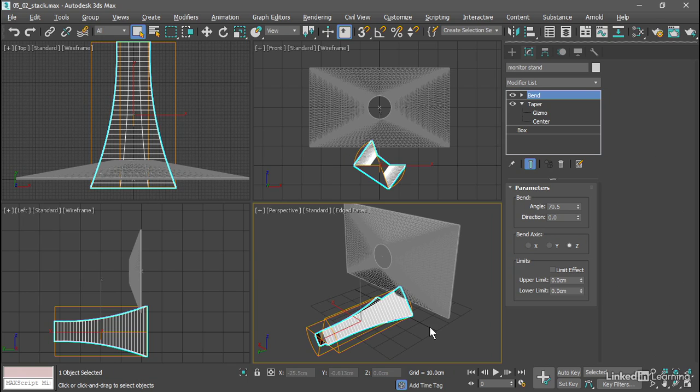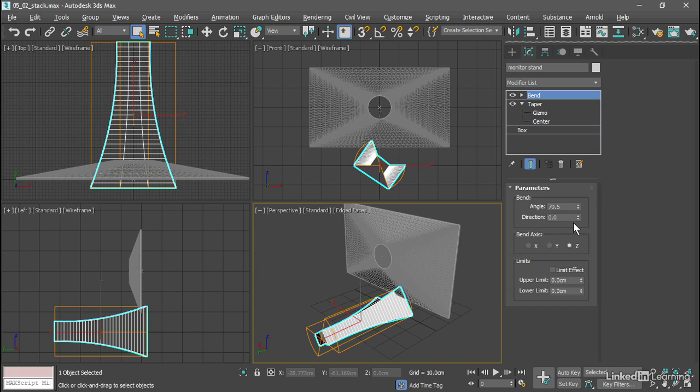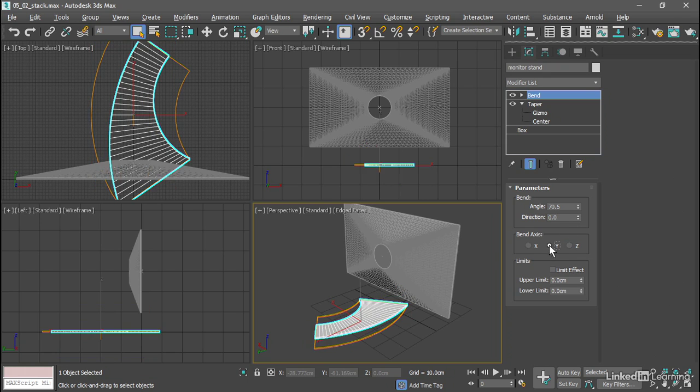We want to change the bend axis and/or the bend direction. Just like the taper modifier in the previous movie, we want to align the modifier's axis with the length of the object, and in this case the length is the y-axis. We'll set the bend axis to y and now it's aligned correctly but it's bending in the wrong direction.